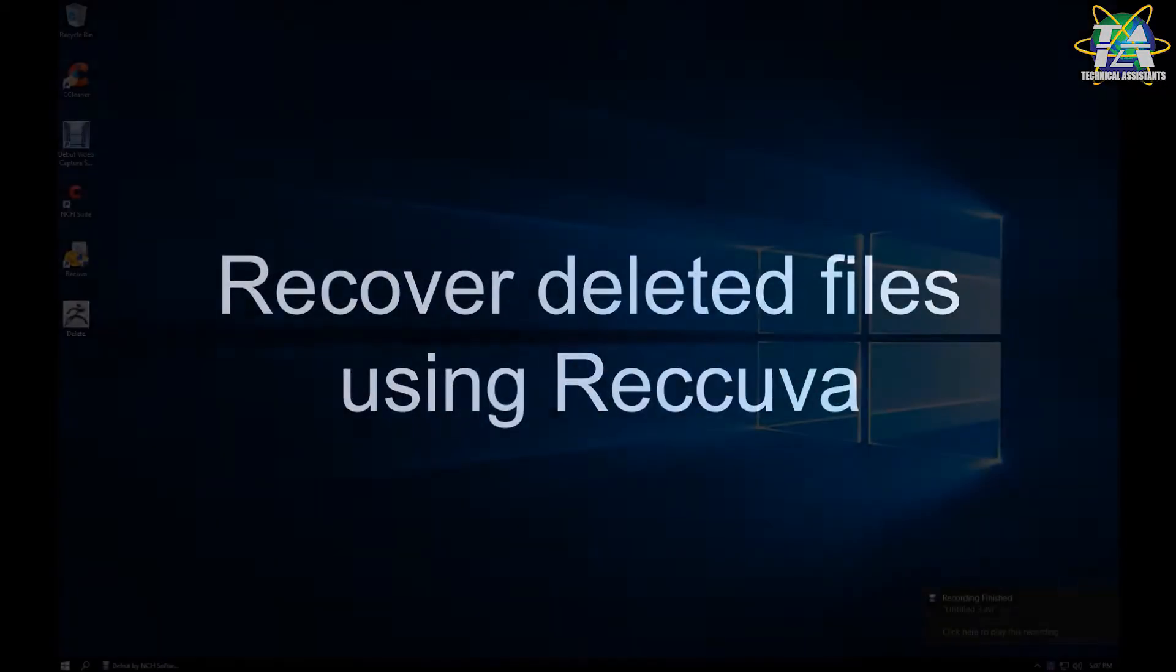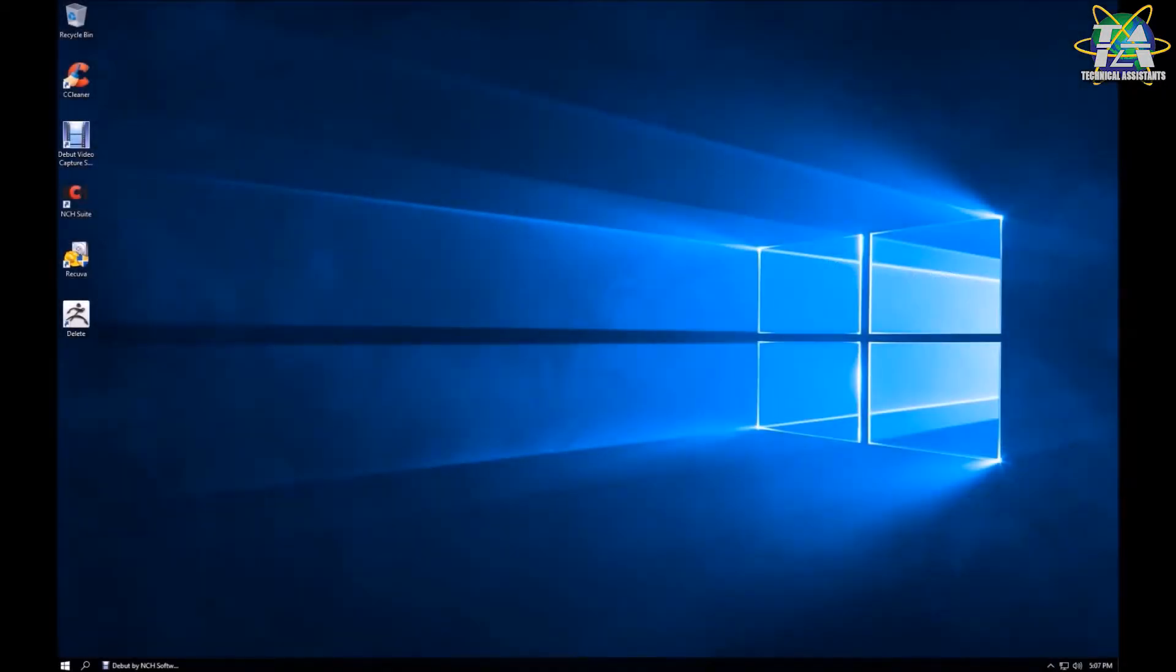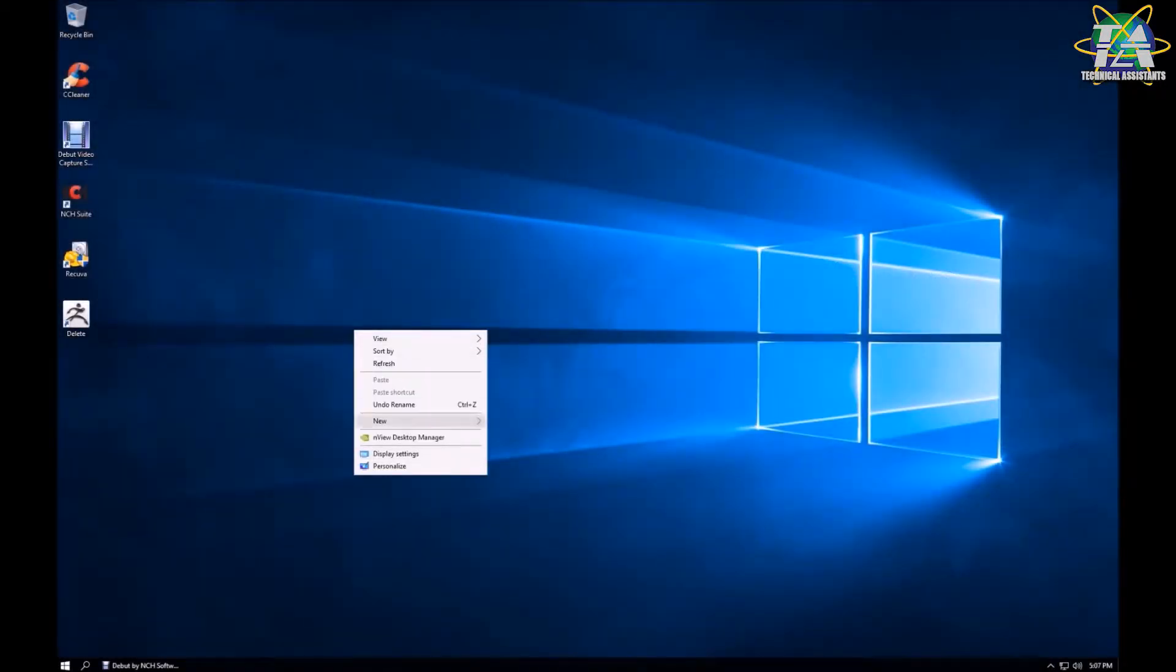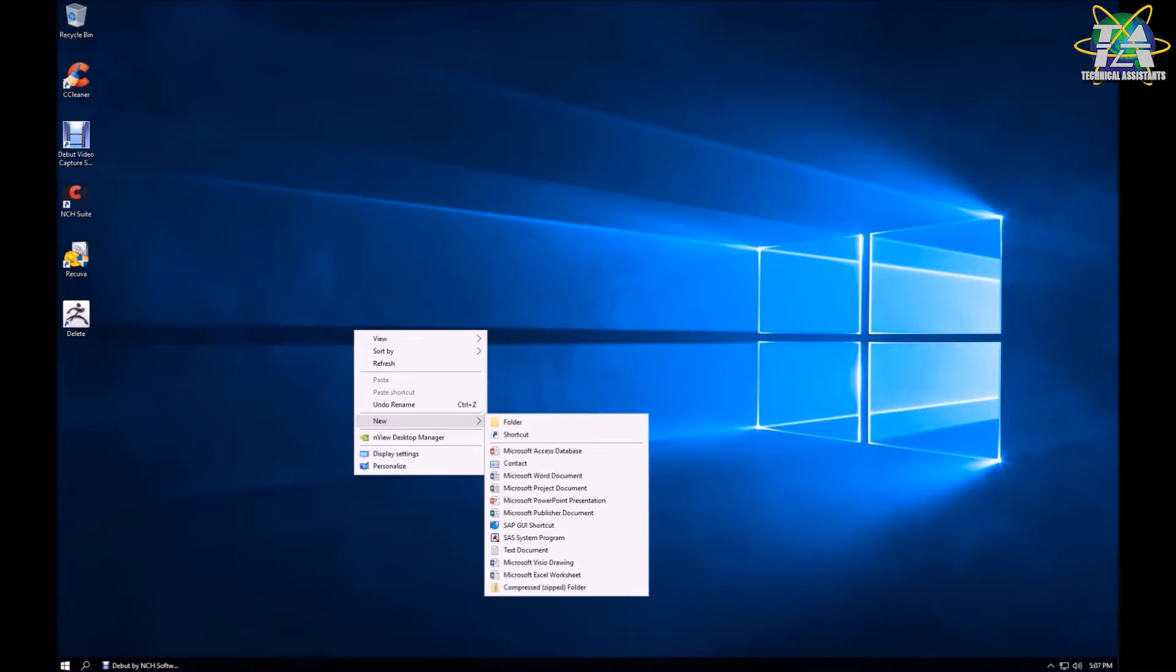For Windows, the software we are going to use today is Recuva. You can download it from Google and it's free.